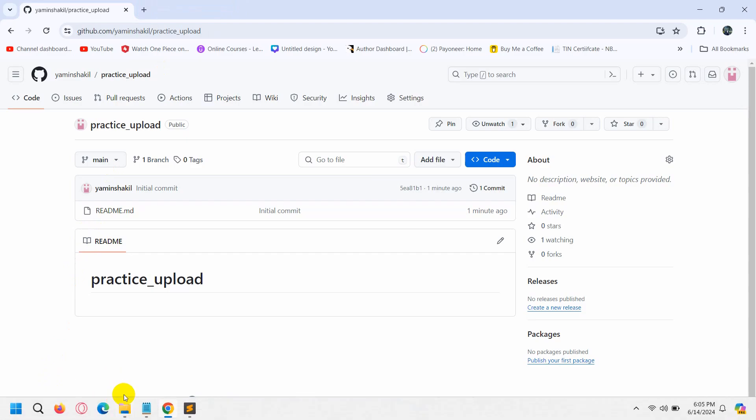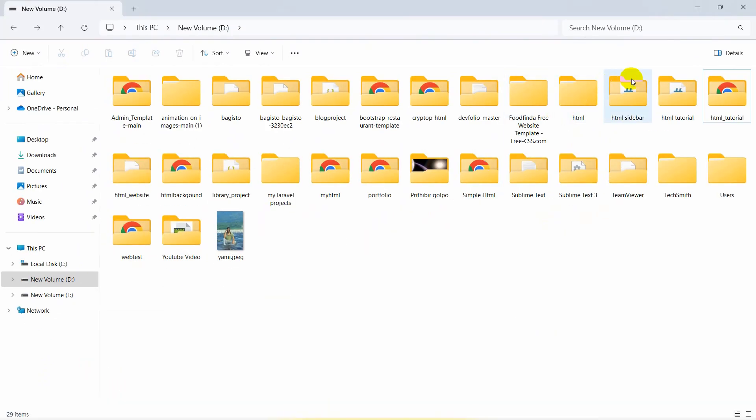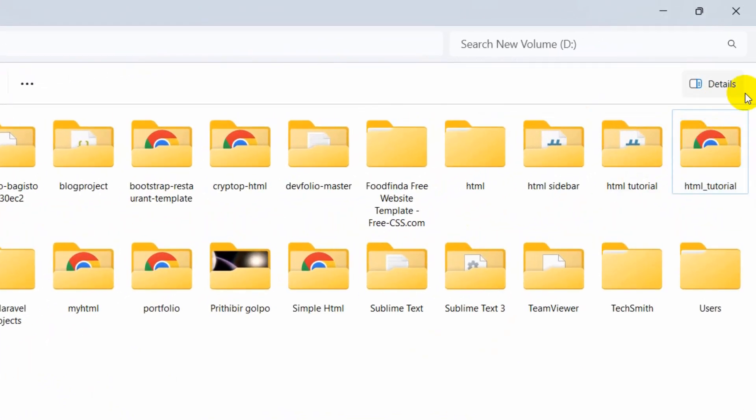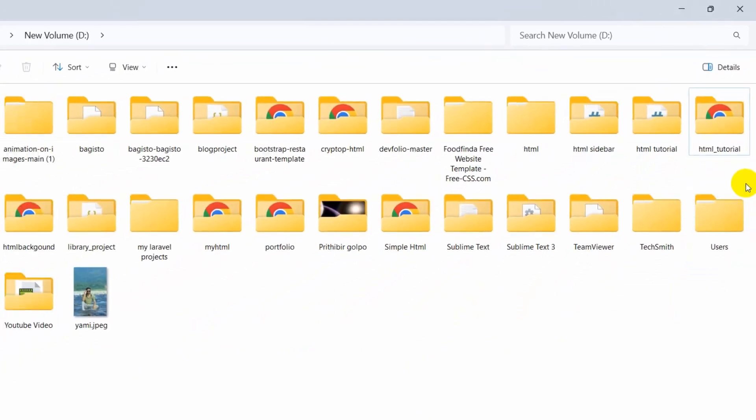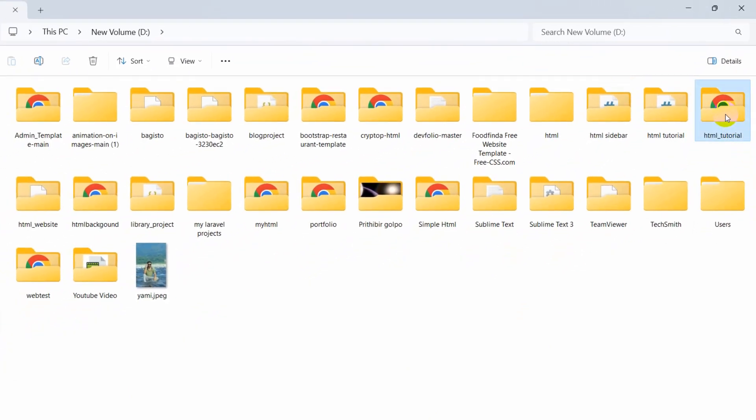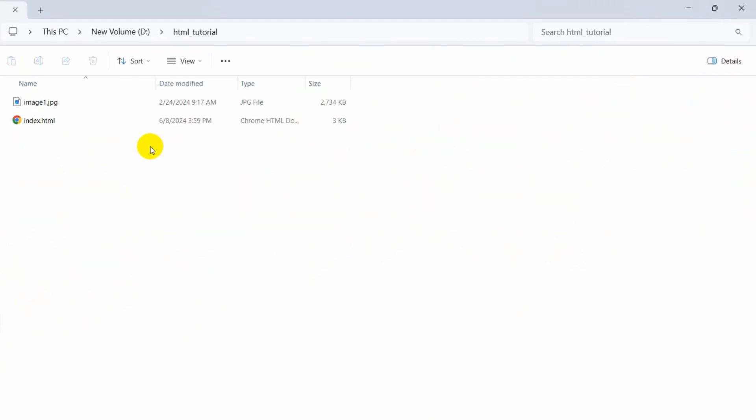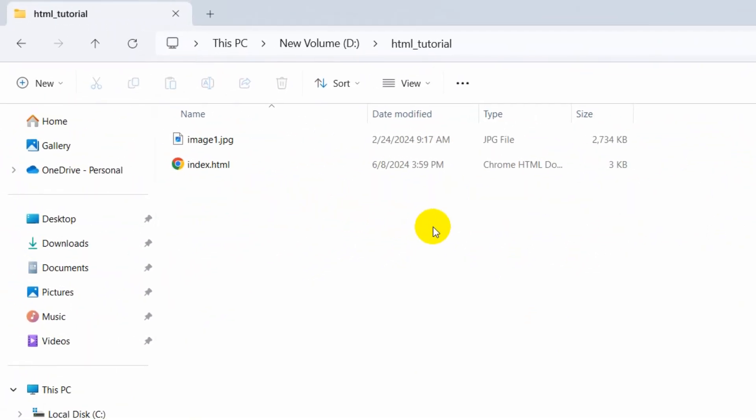Once you install Git, go to your folder, the project folder that you want to upload to the GitHub repository. This is the folder or project I have to upload to GitHub, so I just need to go inside.